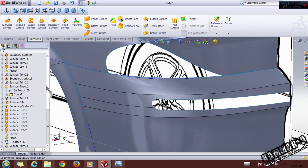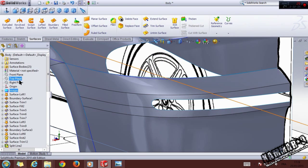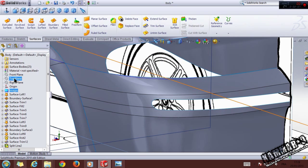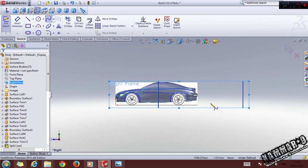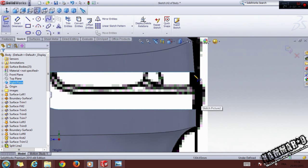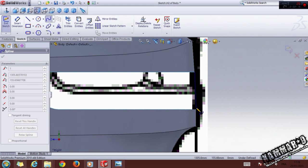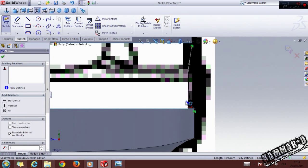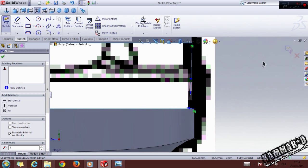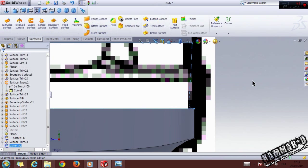The second thing to do is select the Right plane and use the Spline tool. Click from this point to this point and make this shape, then click OK.